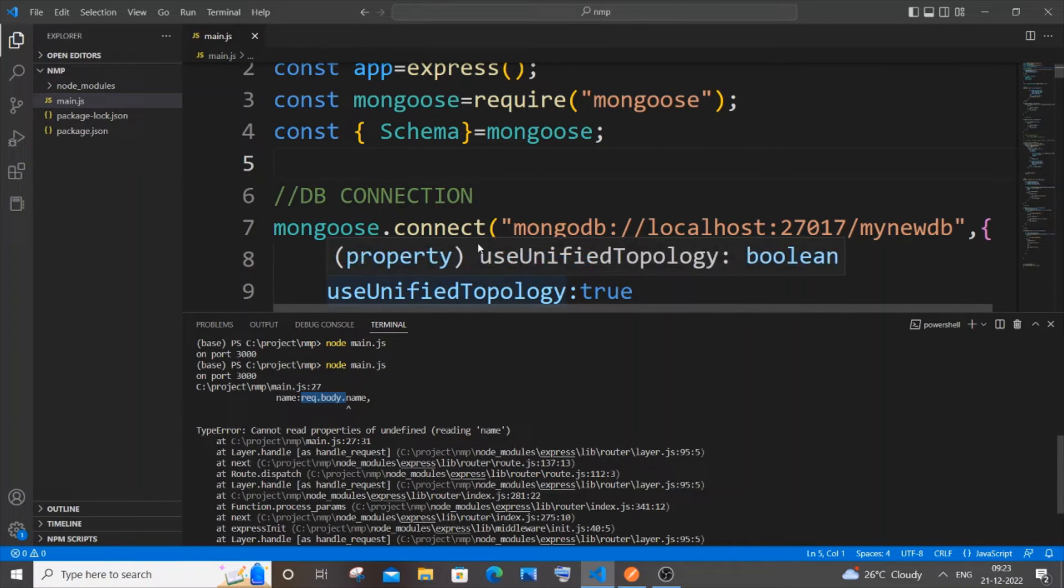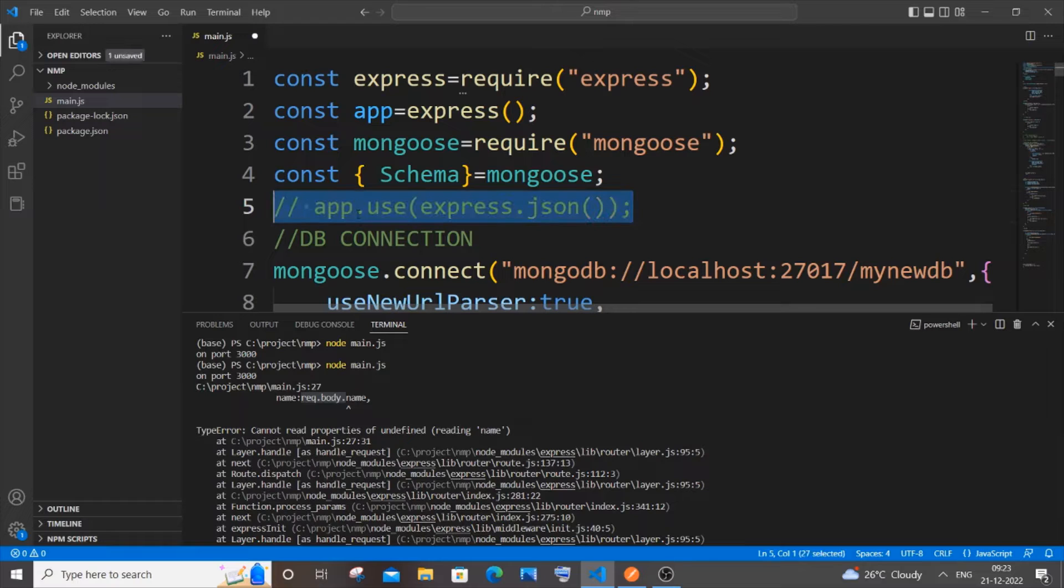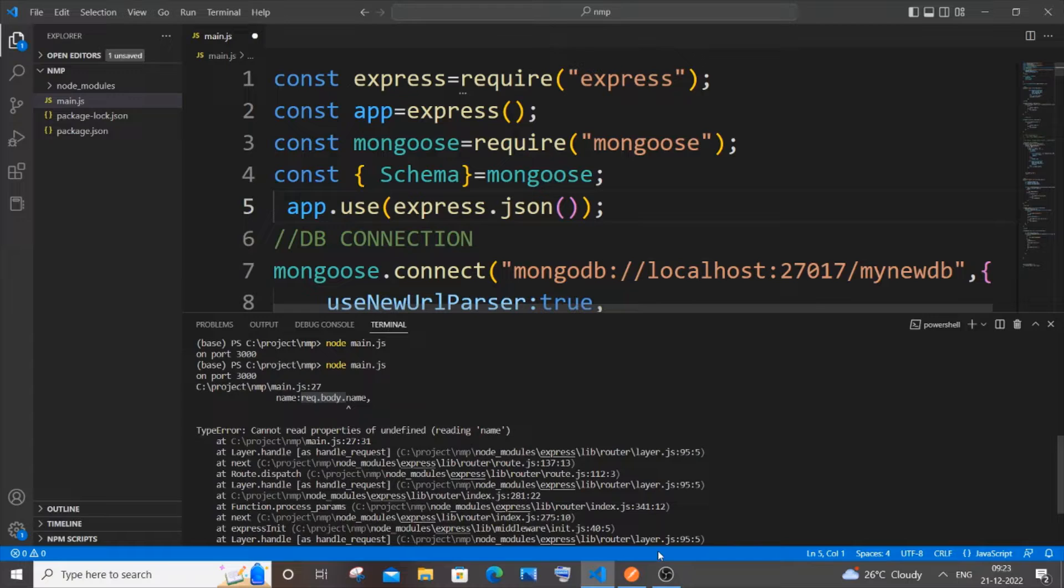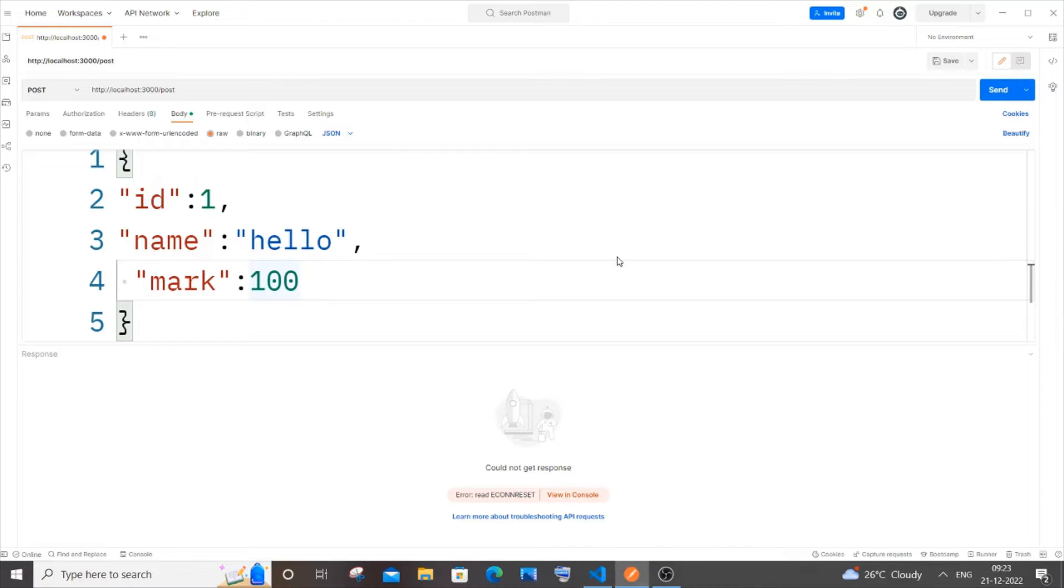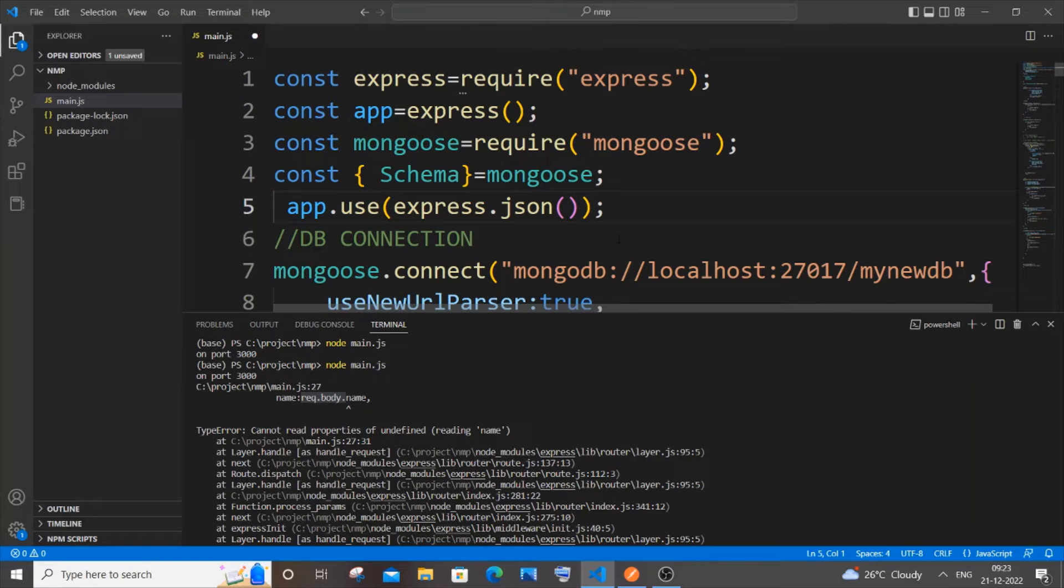It's app.use(express.json()). To be honest, I'm getting this error when I try to post some data using Postman through my MongoDB database through Node.js. Whenever we are posting data in the form of JSON, we need to make use of app.use(express.json()).